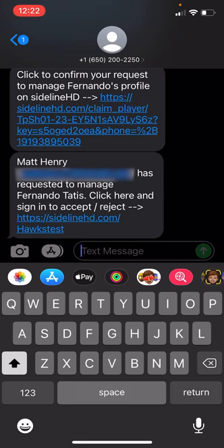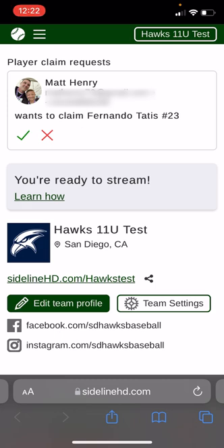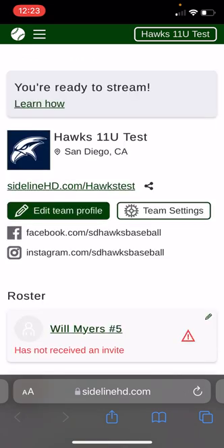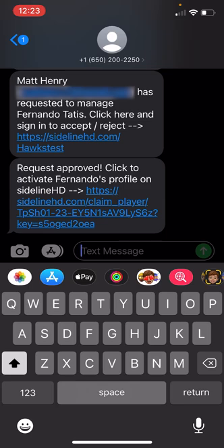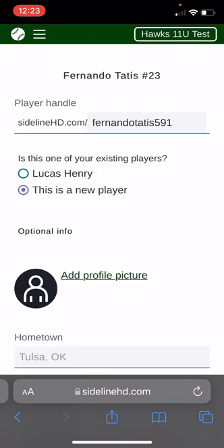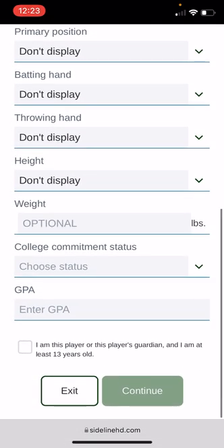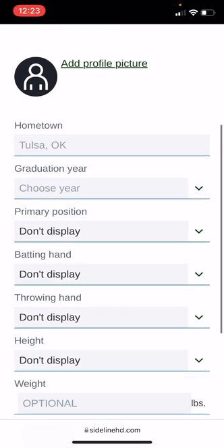Since I'm also the team admin, I just got a text to confirm that I'm able to manage Fernando Tatis on Sideline HD. Once I click on that link, as the team manager I go ahead and claim the player. Now you will get a text back with a link directly to their player page. This is where you come in and start to set up your particular player. It'll ask if this is one of your existing players — it picks up my son because it recognizes the cell phone number, so you can just check that box and hit continue.